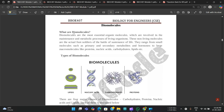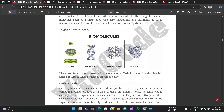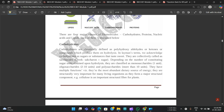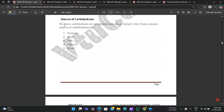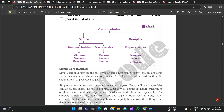About biomolecules — the definition and different types are mentioned: lipids, nucleic acids, carbohydrates, and proteins. For each, an explanation is provided. For carbohydrates, they might ask you to draw the chemical representation of glucose and fructose, that is C6H12O6 for glucose. Sources of carbohydrates include potatoes, maize, milk, popcorn, and bread.